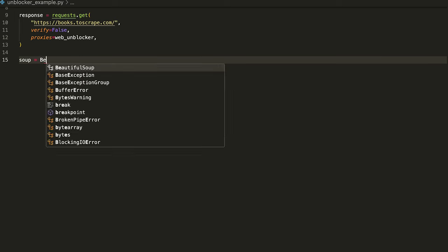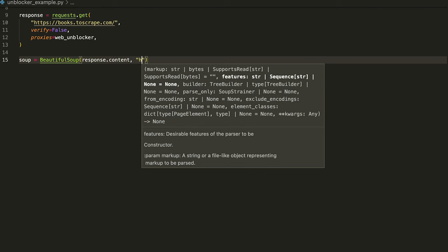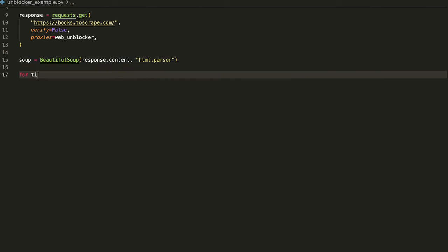WebUnblocker requires users to ignore the SSL certificate, which is done by adding verify=False within the GET request. Afterward, include the proxies argument and pass the WebUnblocker object to forward the web request through the WebUnblocker endpoint. Now, let's parse the desired data. Here, you can utilize the BeautifulSoup library to extract the content from the target page. First, create the soup object, which will store the HTML content. Then, create a for loop to extract all the titles.